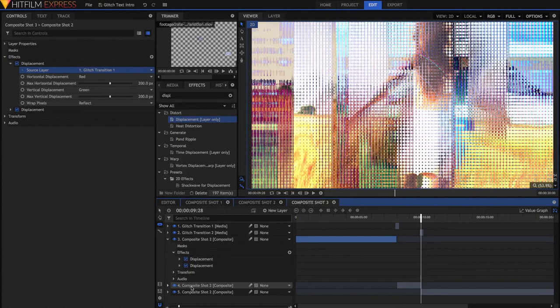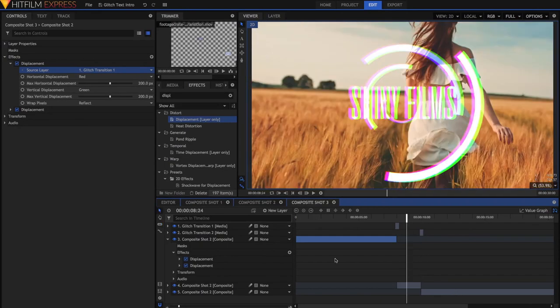Now we've got this middle composite shot, which is where the text is and these two composite shots either side of it. So let's start adding some cool effects to this middle part. First thing I'm going to do is to make it look more glitchy.